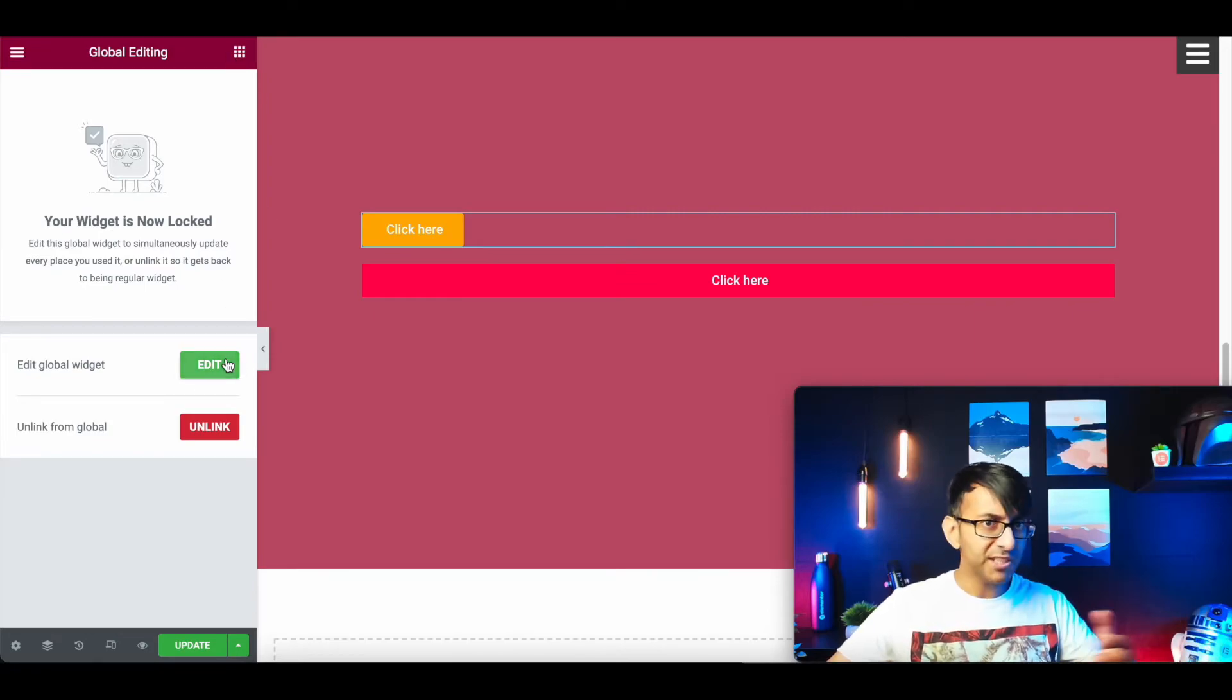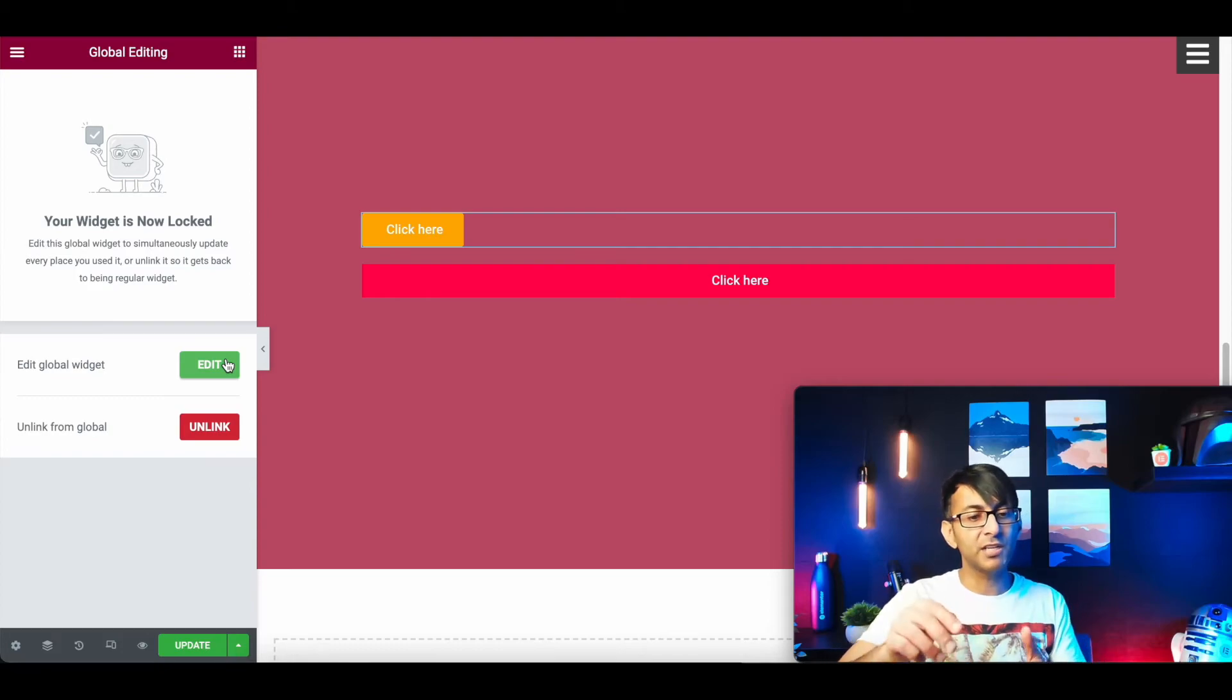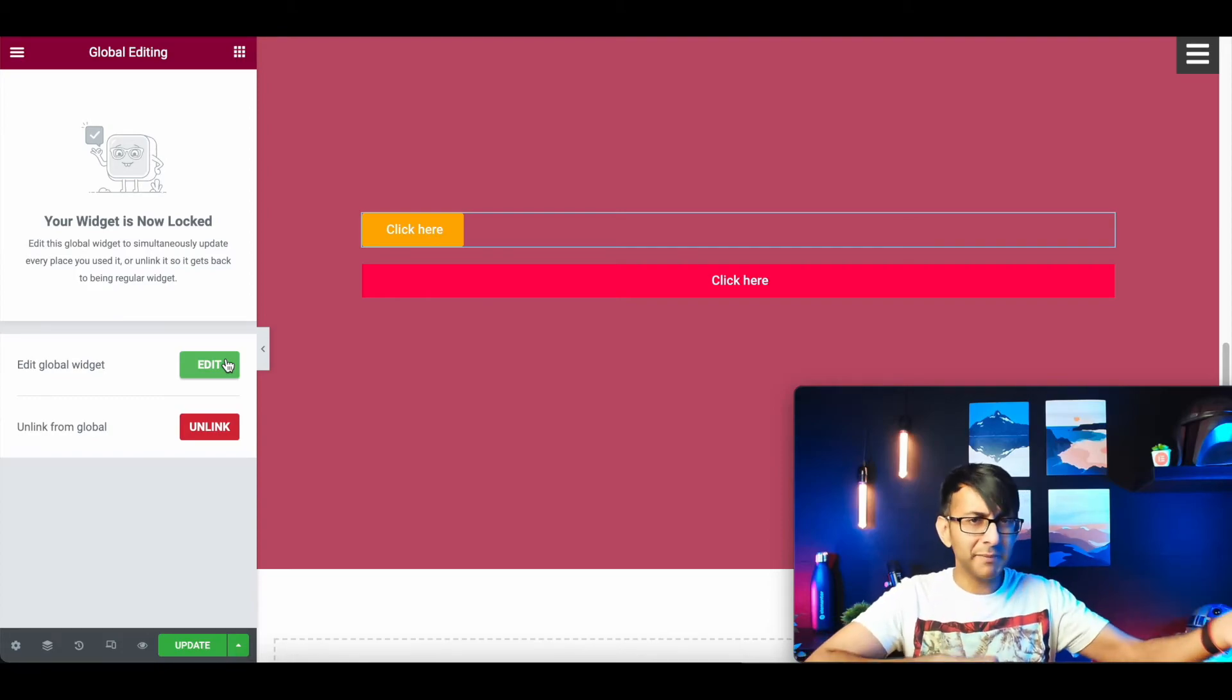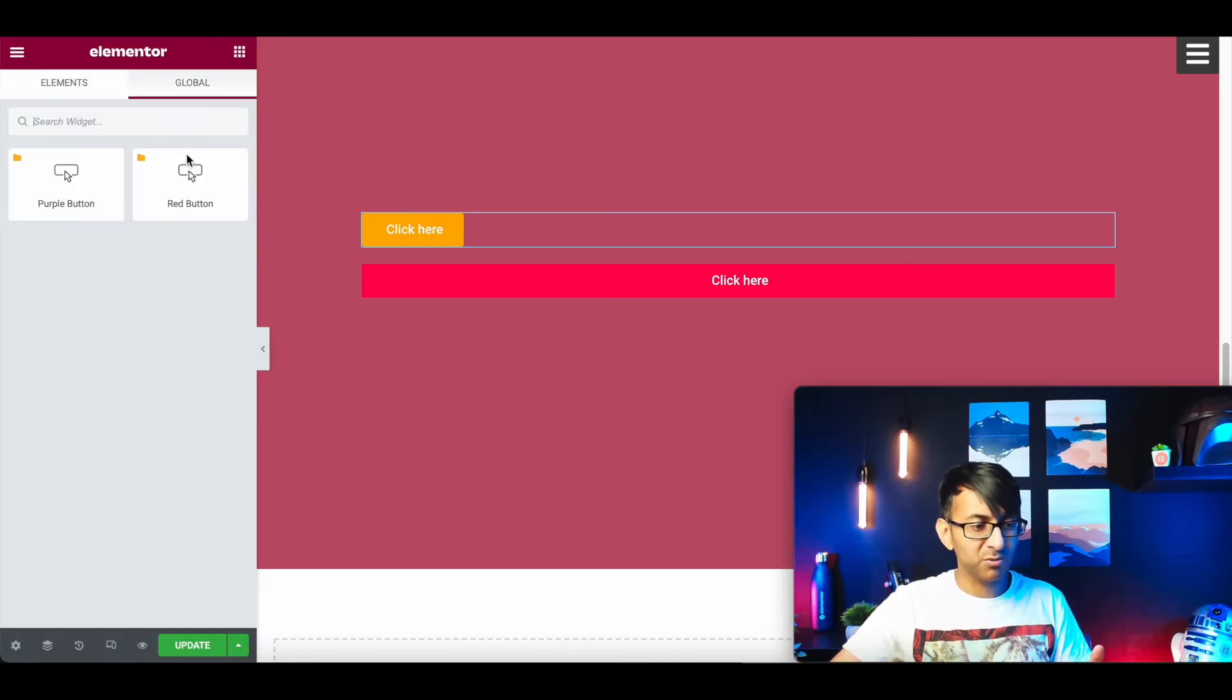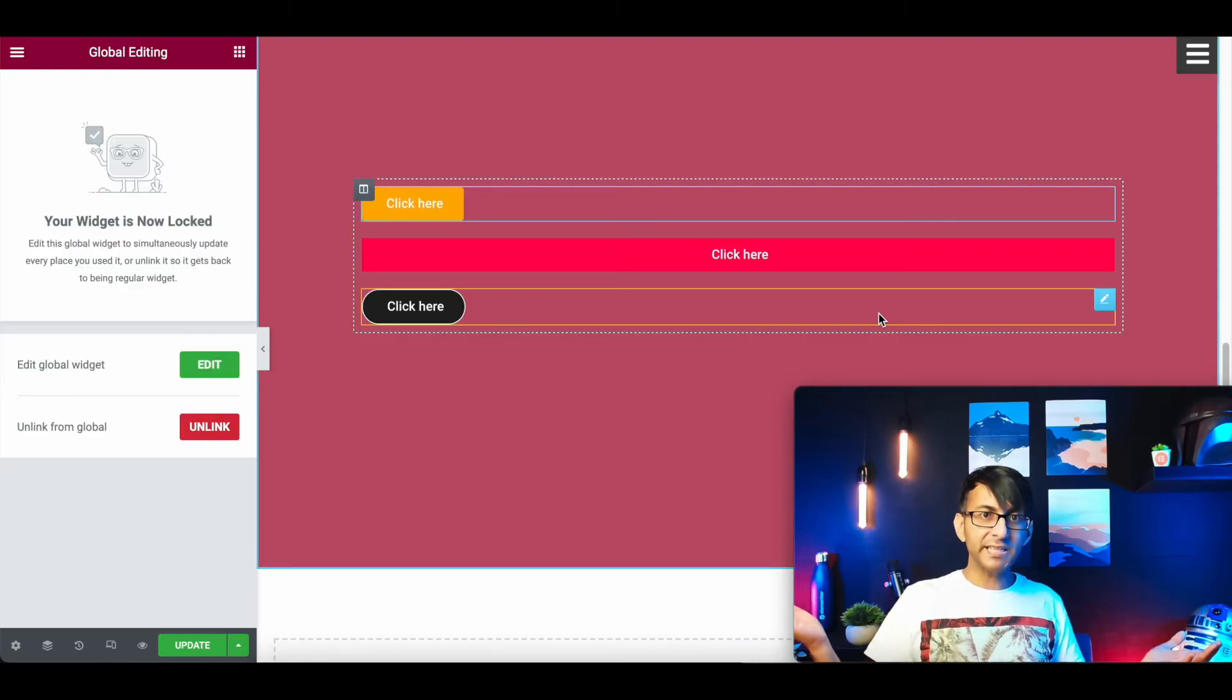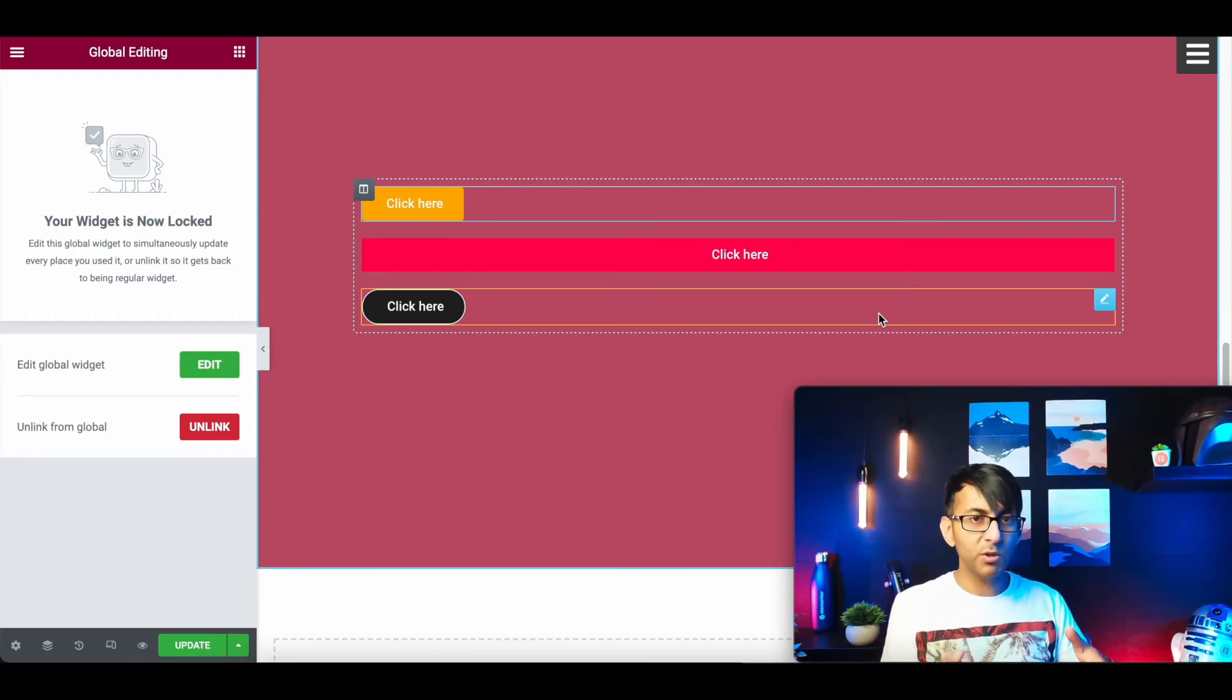Let's drop red in, and it says do you want to edit the global widget or do you want to unlink and now modify it. It might be you're going to modify the actual link within there, it might go to a menu anchor, another page, or even open up a pop-up or something like that. Let's go back to our global and we're going to pick up the purple and drop it over there.